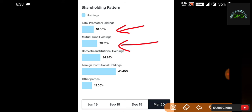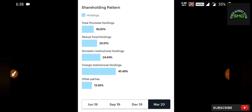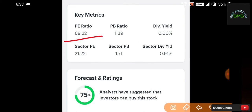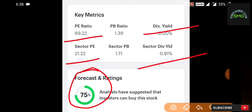The holding pattern is: public 16%, retail is 20.51%, domestic institutional is 24.94%, foreign institutional is 45.49%, foreign currency is 13.56%. The stock PE ratio is 69.22%, sector PE is 21.22%, overvalue is 12%. Price to book value is 1.39% and the price to book value ratio is 1.700, so the price to book value ratio is pretty equal.